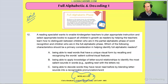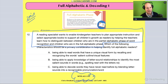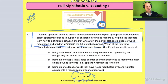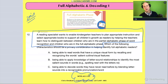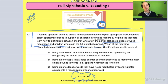Okay, unpause. Did you see how wordy it was? That first sentence — that took me two breaths to get through. Let me read it to you: 'A reading specialist wants to enable kindergarten teachers to plan appropriate instruction and select appropriate books to support all children's growth as readers by helping the teachers learn how to distinguish between children who are in the partial alphabetic phase of word recognition and children who are at the full alphabetic phase.'